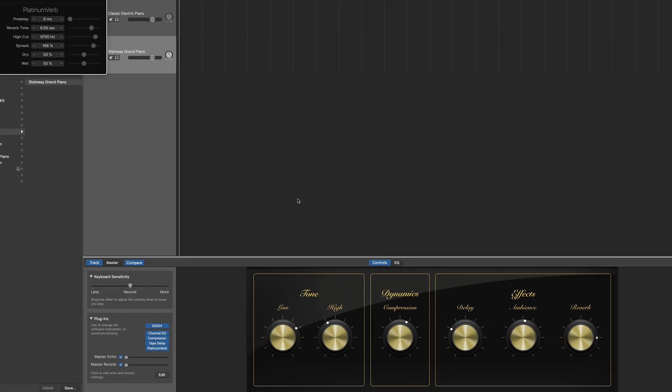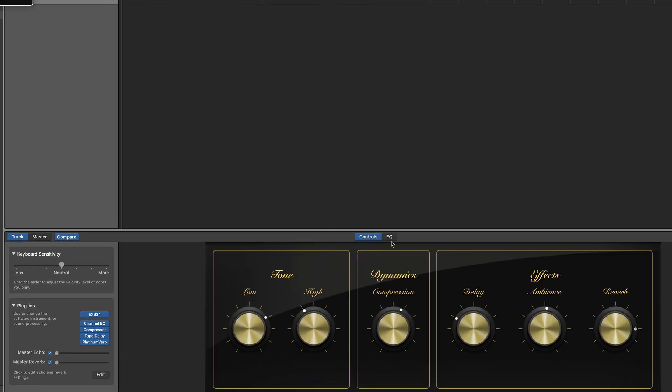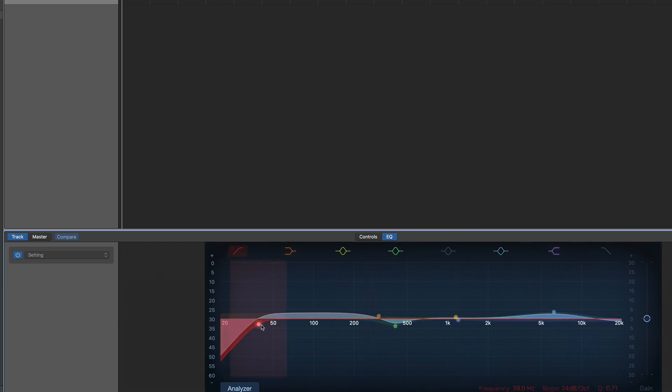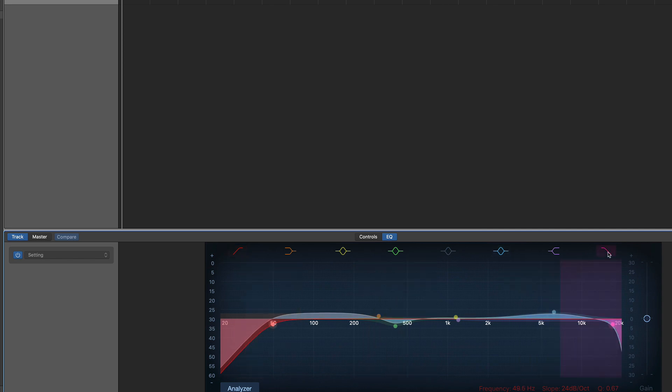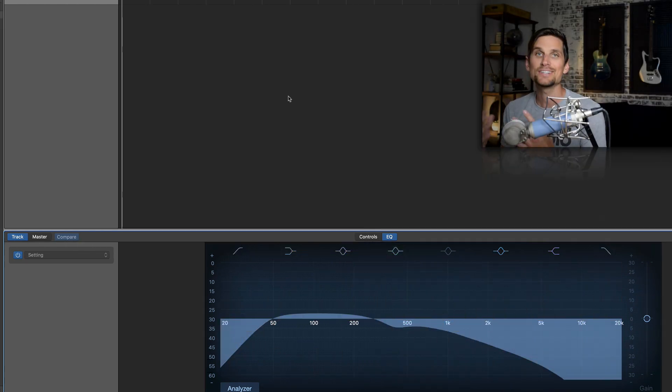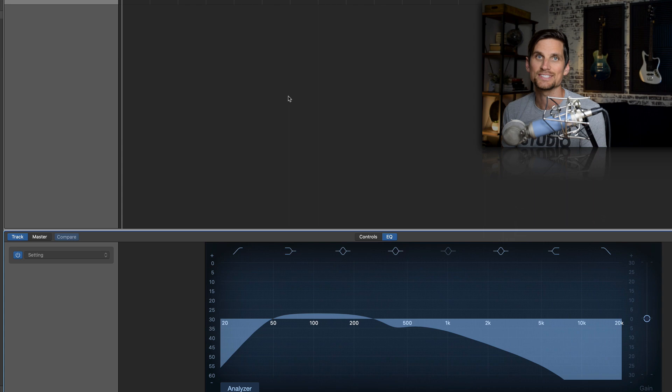And then lastly we're gonna go over to EQ and make two small moves. We're gonna turn on the high pass filter and just simply take this dot up to 50. Now we're gonna turn on the low pass filter. And this is a big move. We're gonna take this pink dot all the way down to 500. And now let's test out this sound.